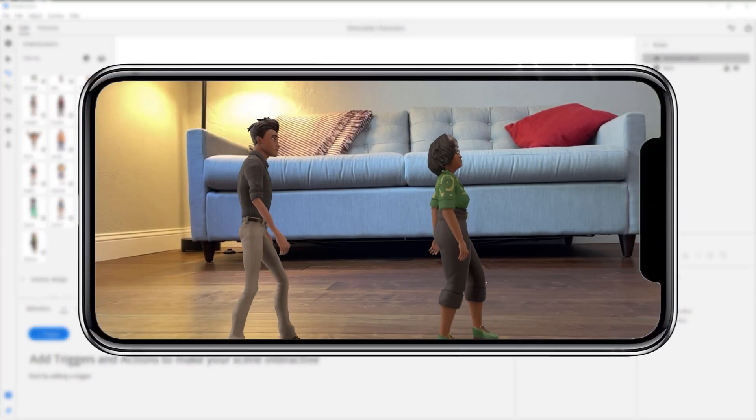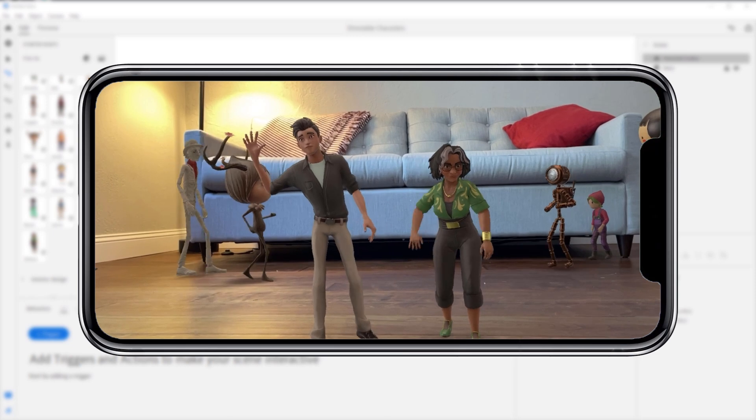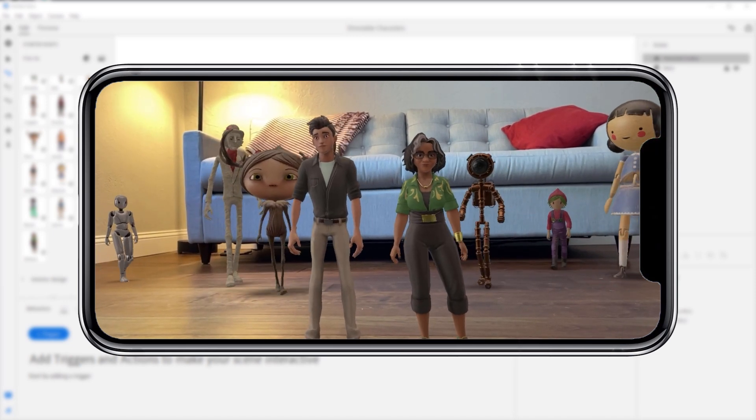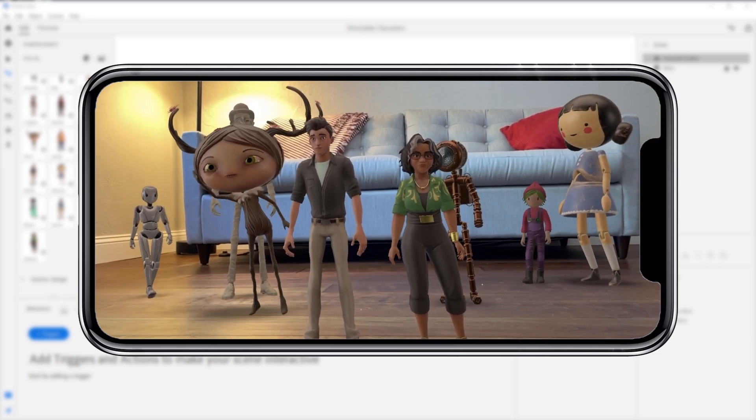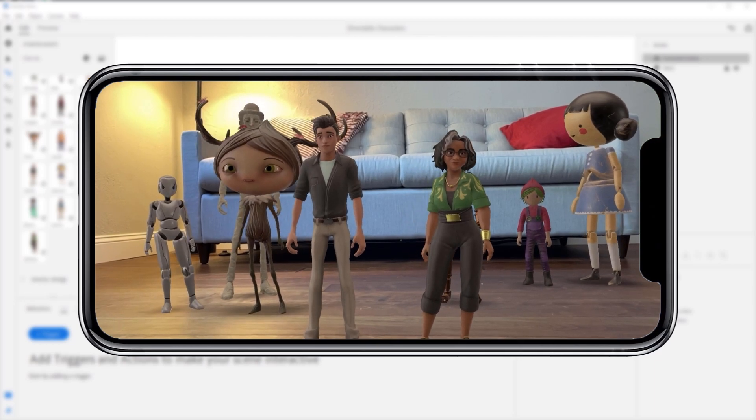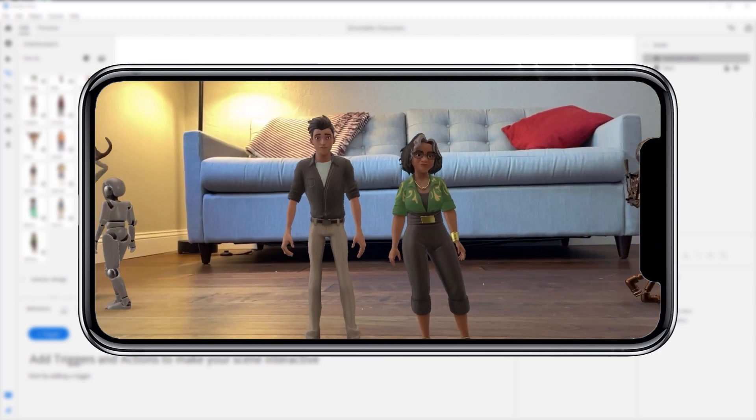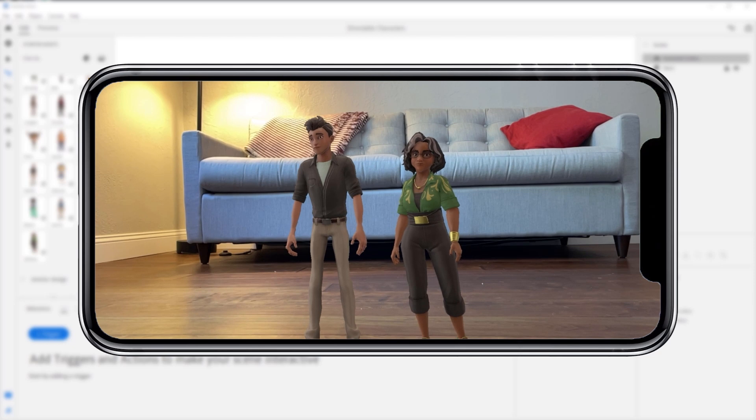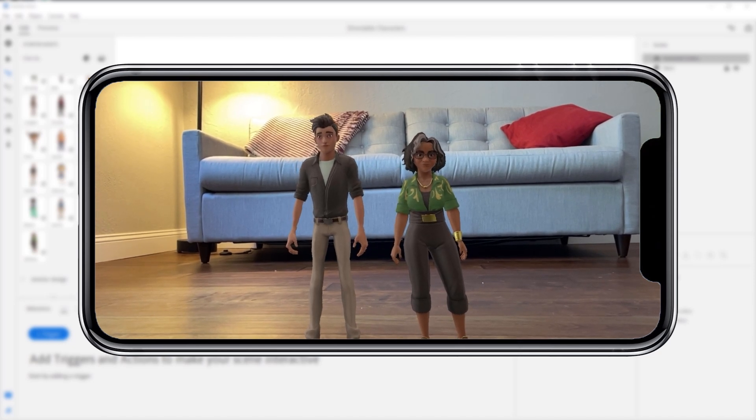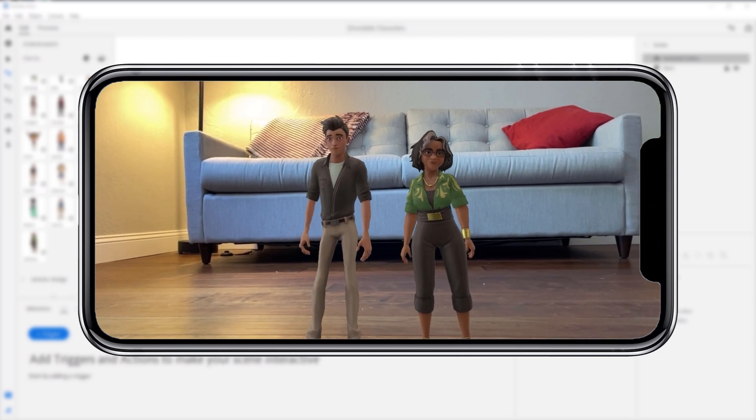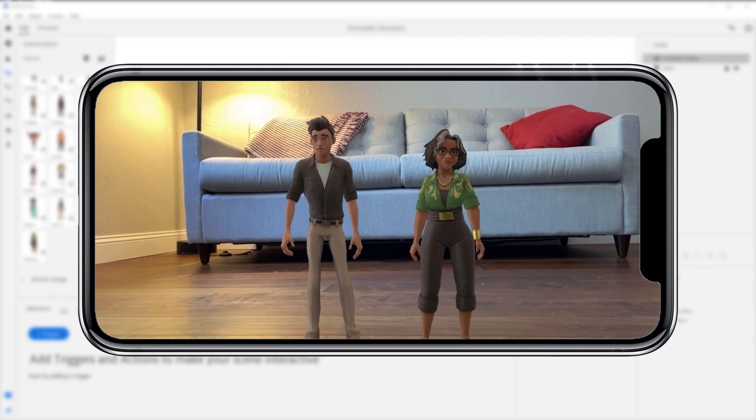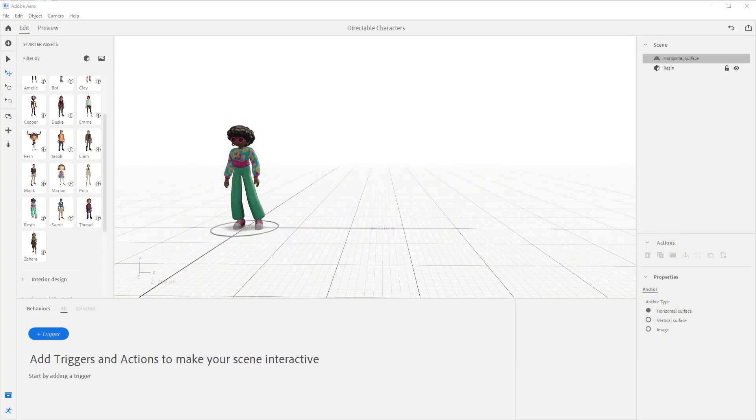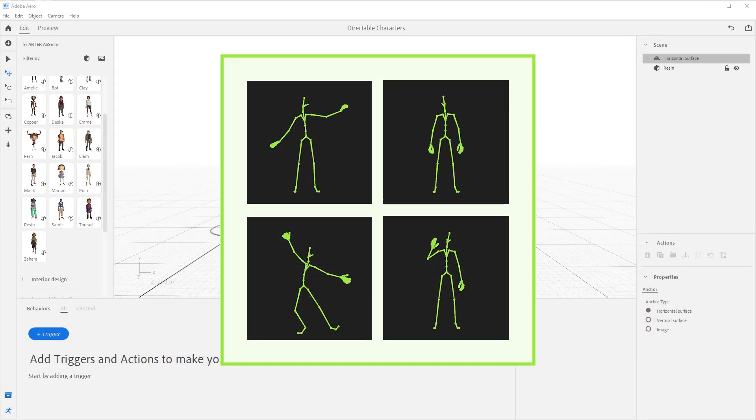A directable character is a character within Adobe Aero that you can direct to perform actions in your scene, much like directing an actor on a set. These directable characters have been trained using hundreds of hours of mocap data along with machine learning algorithms so they can perform and move in a natural and believable way, handling much of the animation magic under the hood. That means we do not need individual animation assets or precise movesets.